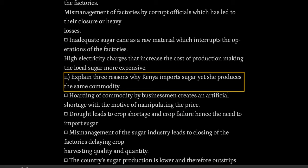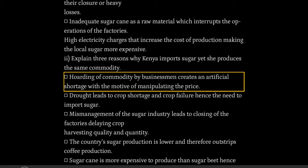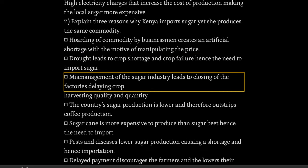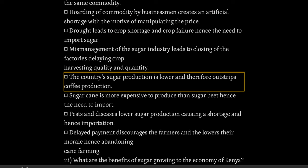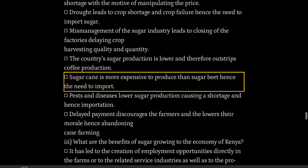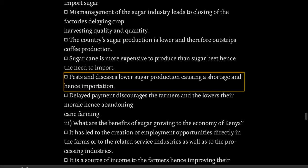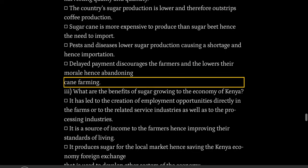High electricity charges increase the cost of production, making local sugar more expensive. Explain three reasons why Kenya imports sugar yet she produces the same commodity. Hoarding by businessmen creates an artificial shortage with the motive of manipulating the price. Drought leads to crop shortage and crop failure, hence the need to import sugar. Mismanagement of the sugar industry leads to closing of factories, delaying crop harvesting, affecting quality and quantity. The country's sugar production is lower and therefore demand outstrips production. Sugarcane is more expensive to produce than sugar beet, hence the need to import. Pests and diseases lower sugar production causing a shortage and hence importation. Delayed payment discourages the farmers and lowers their morale, hence abandoning cane farming.